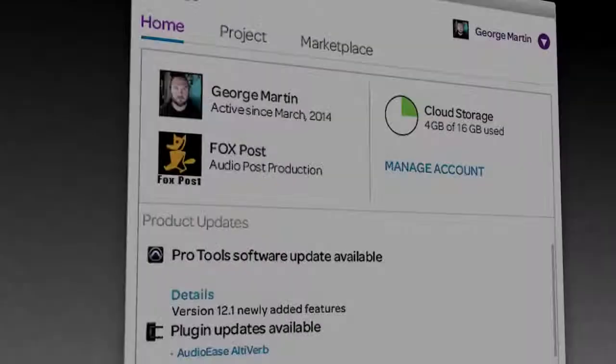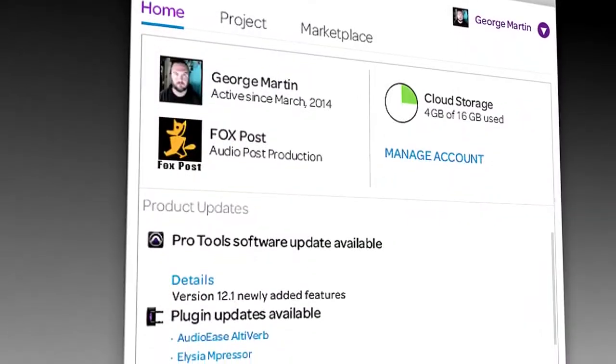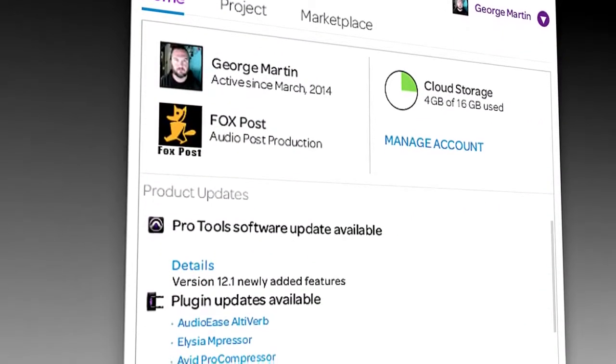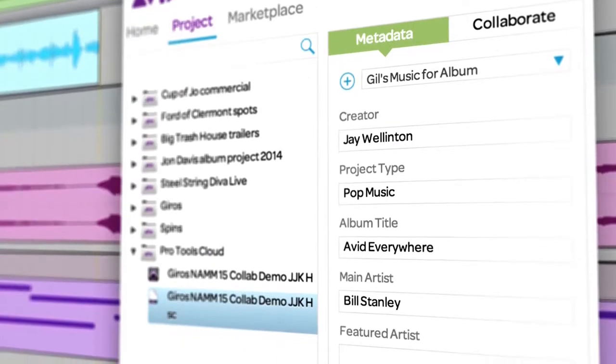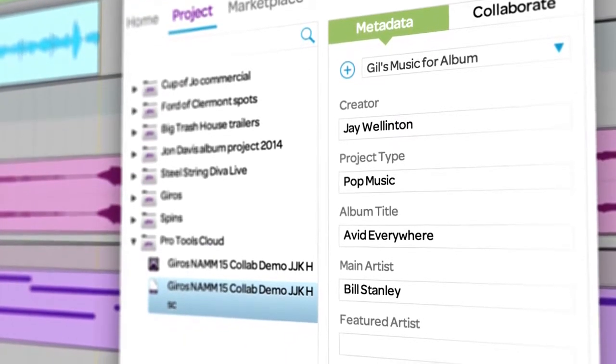Store and manage your media securely in the cloud so you can access your projects anywhere.